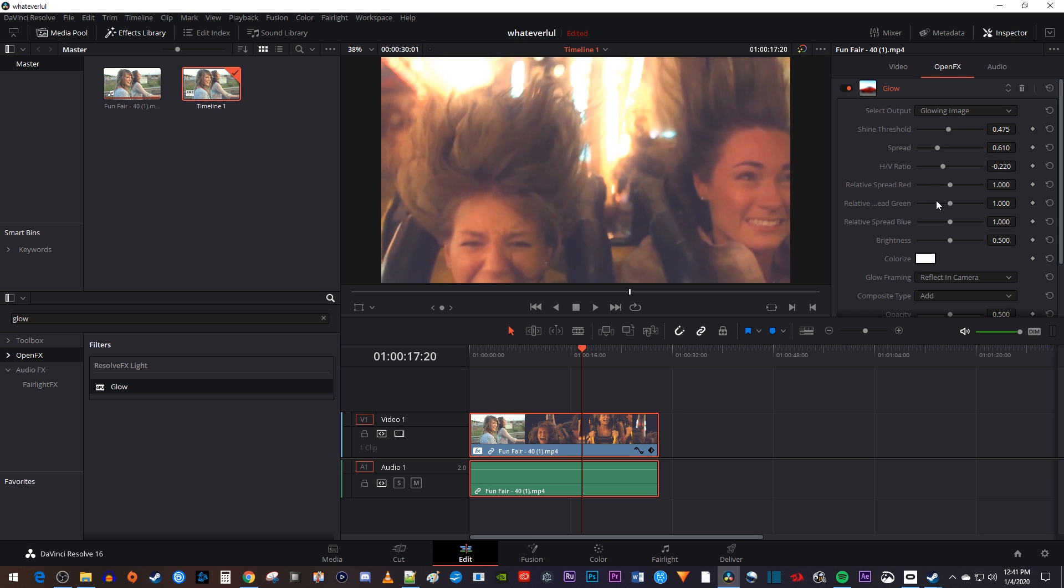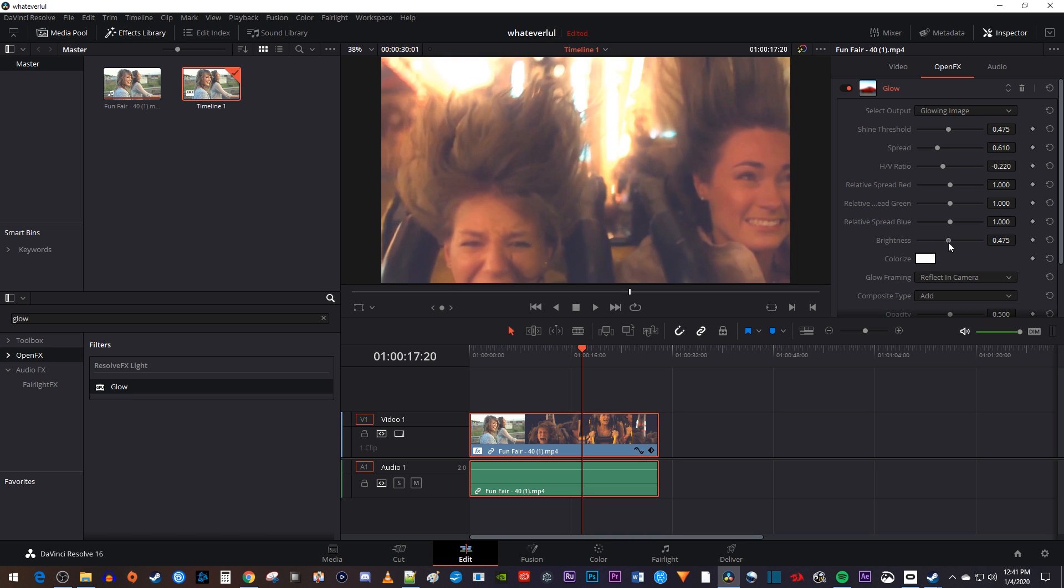And the last thing you might want to change in here is the brightness, which controls how intense your glow actually is.